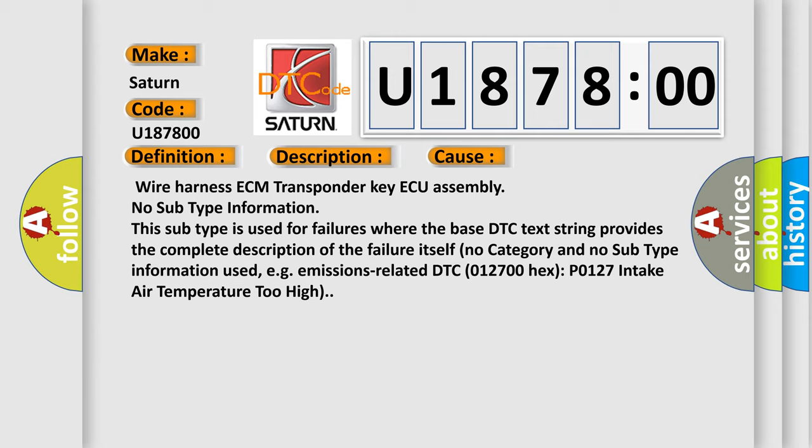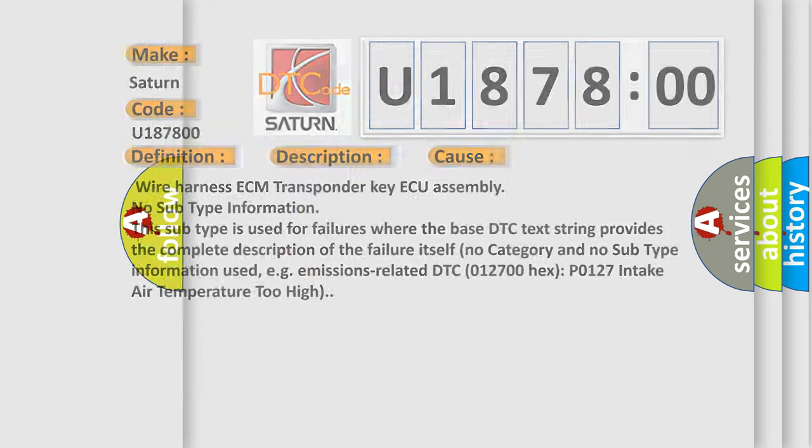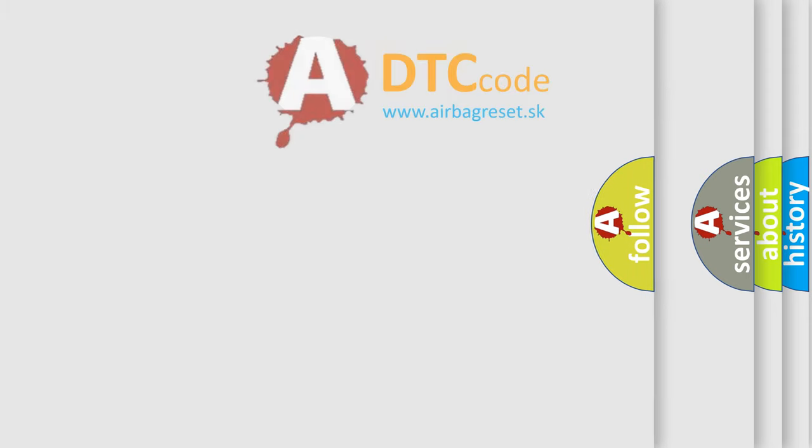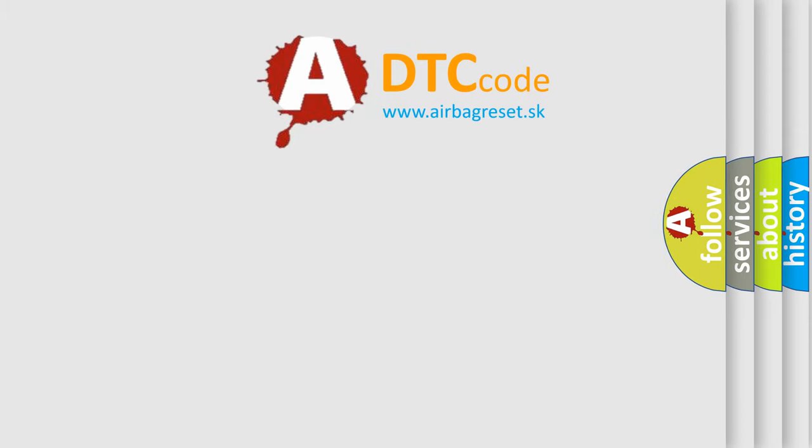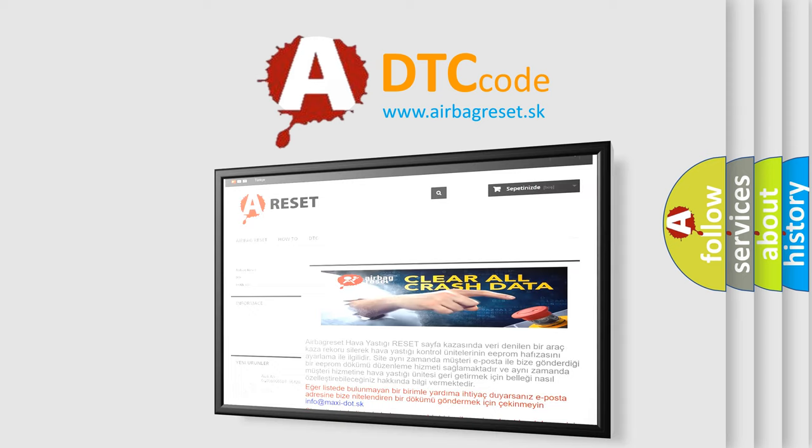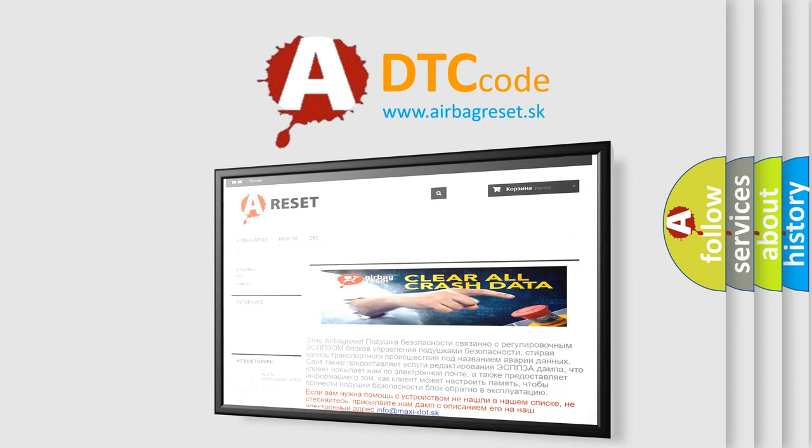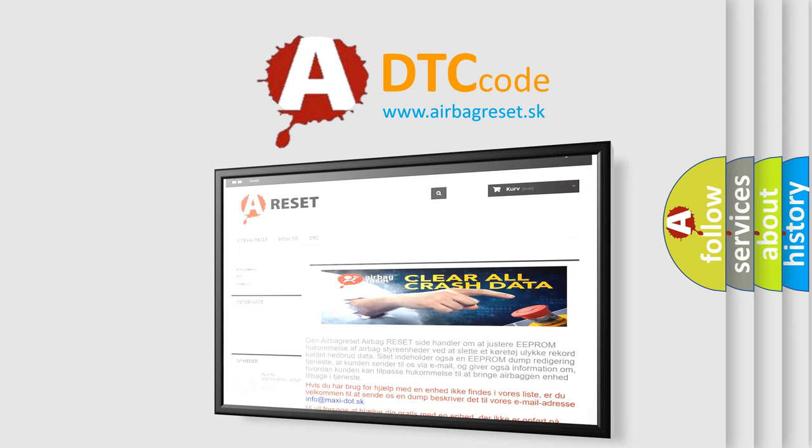The Airbag Reset website aims to provide information in 52 languages. Thank you for your attention and stay tuned for the next video.